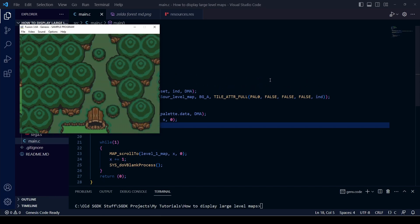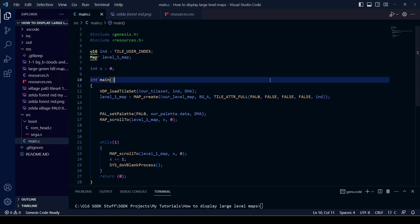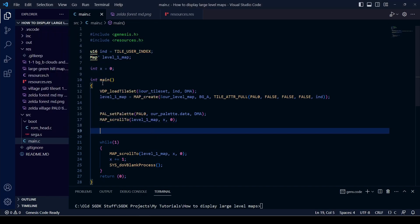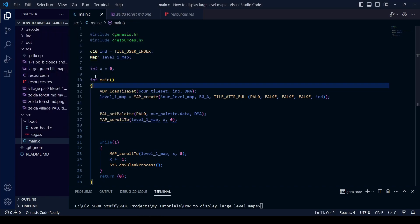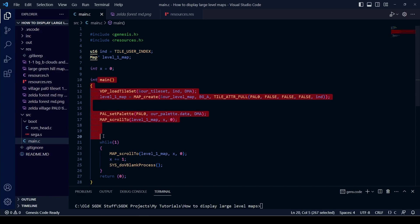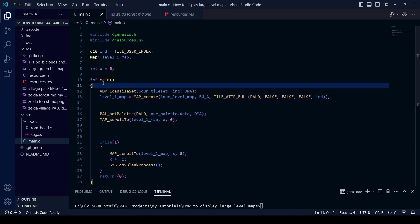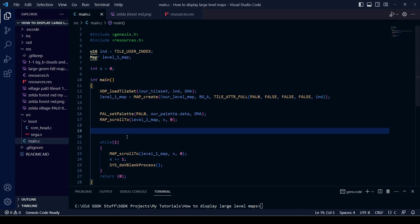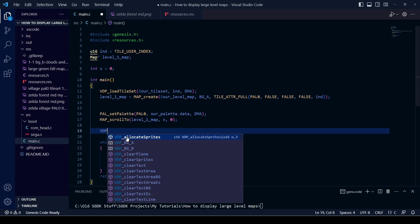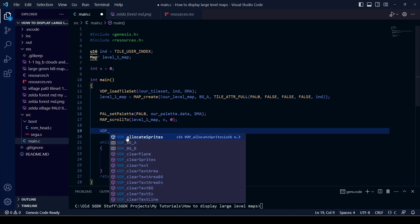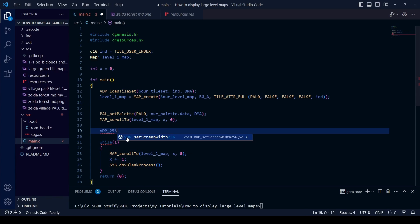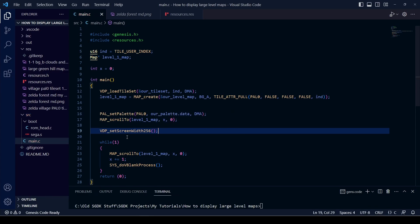If you wanted to use H32 mode to get 256 horizontal pixels, we need to tell SGDK to do that. Thankfully this only takes one single line of code, written between where it says main and while. If you type VDP underscore and then write 256, the IntelliSense should guess which one you want — it's VDP_setScreenWidth256. Just add the open brackets, no information needed inside, then the semicolon.